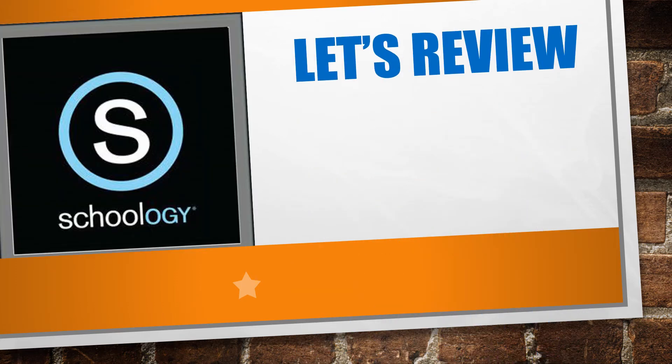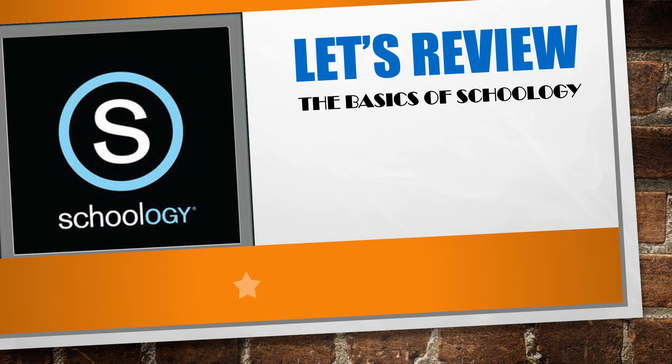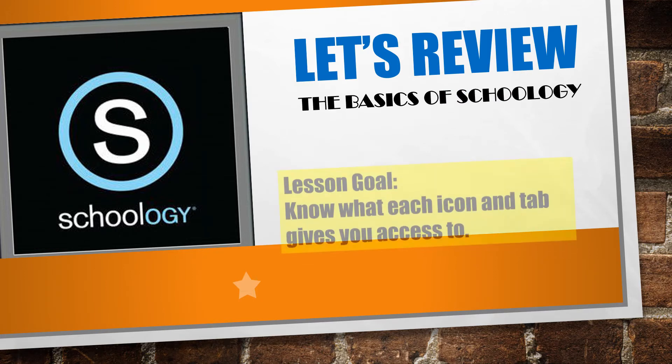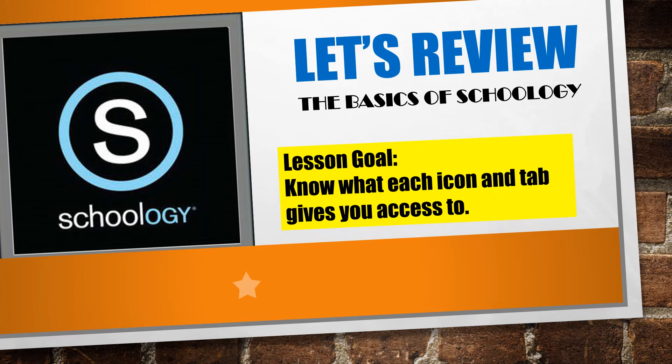Let's review how to navigate your Schoology home page. In this lesson, you will be reminded what each icon represents and what each tab leads you to.